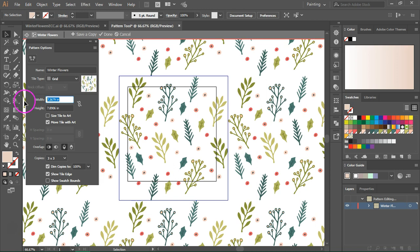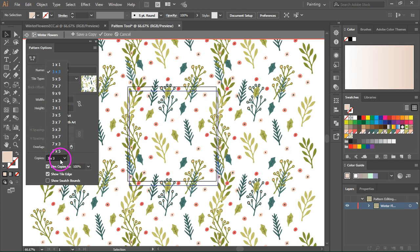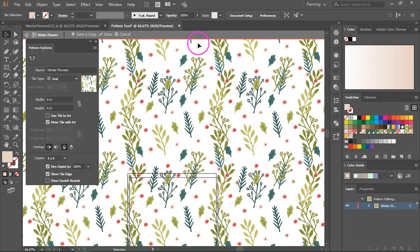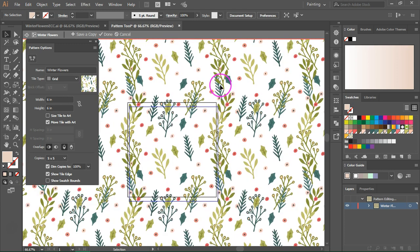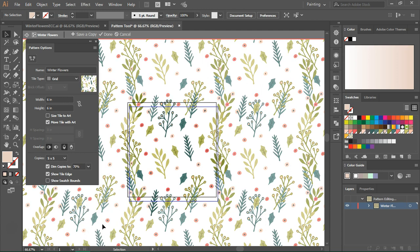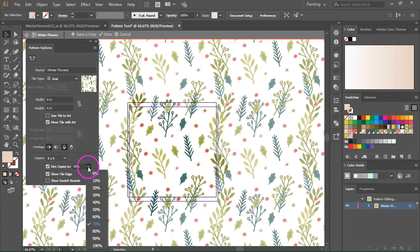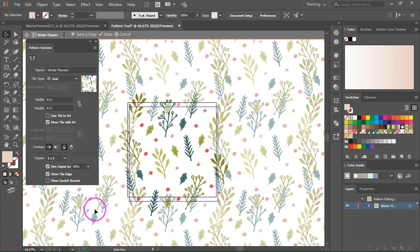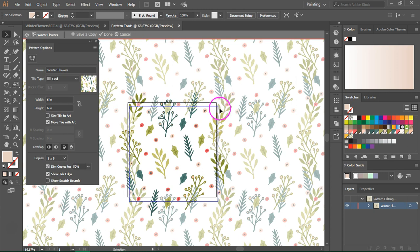So let's make it six by six again. Down here we also have a few options. The copy refers to the number of copies of our pattern tile. Then dim copies, if you choose to make them 70% for example, it will lower the opacity of your copies so you can see the main pattern. So I usually keep it somewhere around 50%. And also you have this option to show the tile edge. I think it's better to show it because you can see the edges and it's easier to arrange the items.